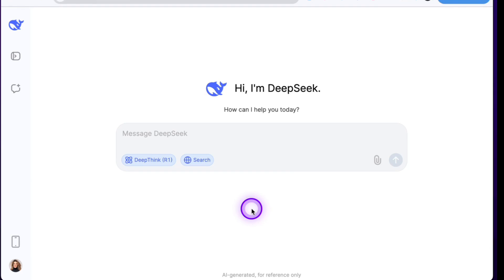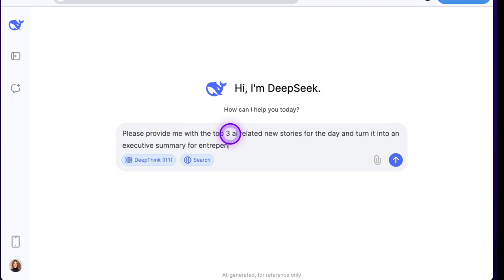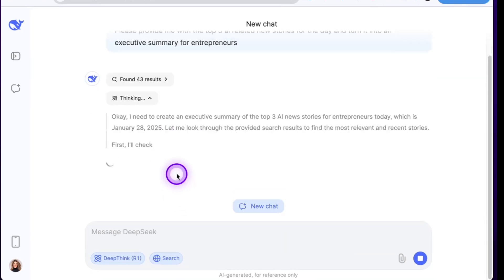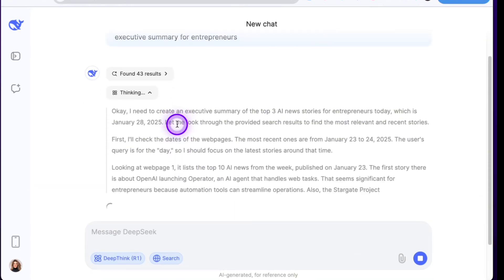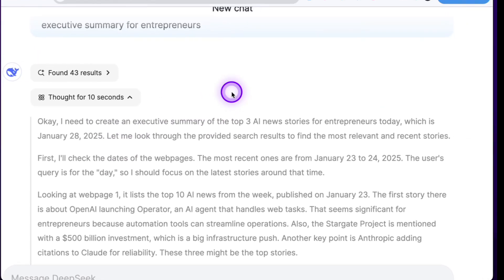The first thing we're going to do is ask it to please pick the top three AI-related news stories of the day and turn it into an executive summary for entrepreneurs. We've come upon the major thing that separates Deep Seek and OpenAI: you can see its reasoning and its thinking process. With ChatGPT, a lot of the time it just says 'thinking' or says a little bit about what it's doing, but it's not this transparent.